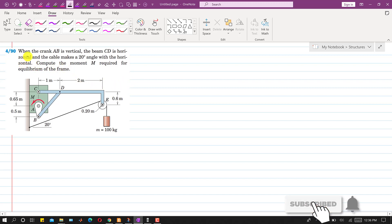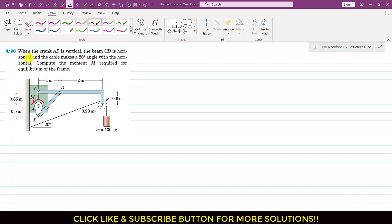Welcome to Engineers Academy. In this problem, when the crank AB is vertical, the beam CD is horizontal, and the cable makes a 20-degree angle with the horizontal. We need to compute the moment M required for equilibrium of the frame. We will consider each member one by one and analyze them for equilibrium.